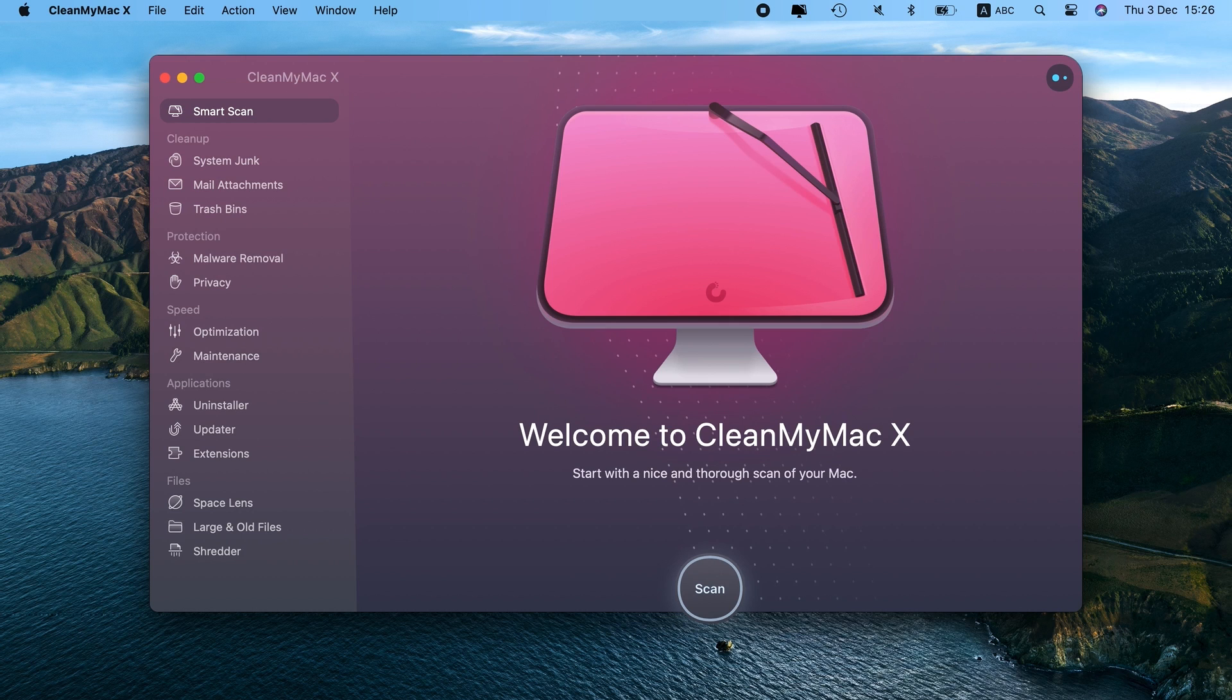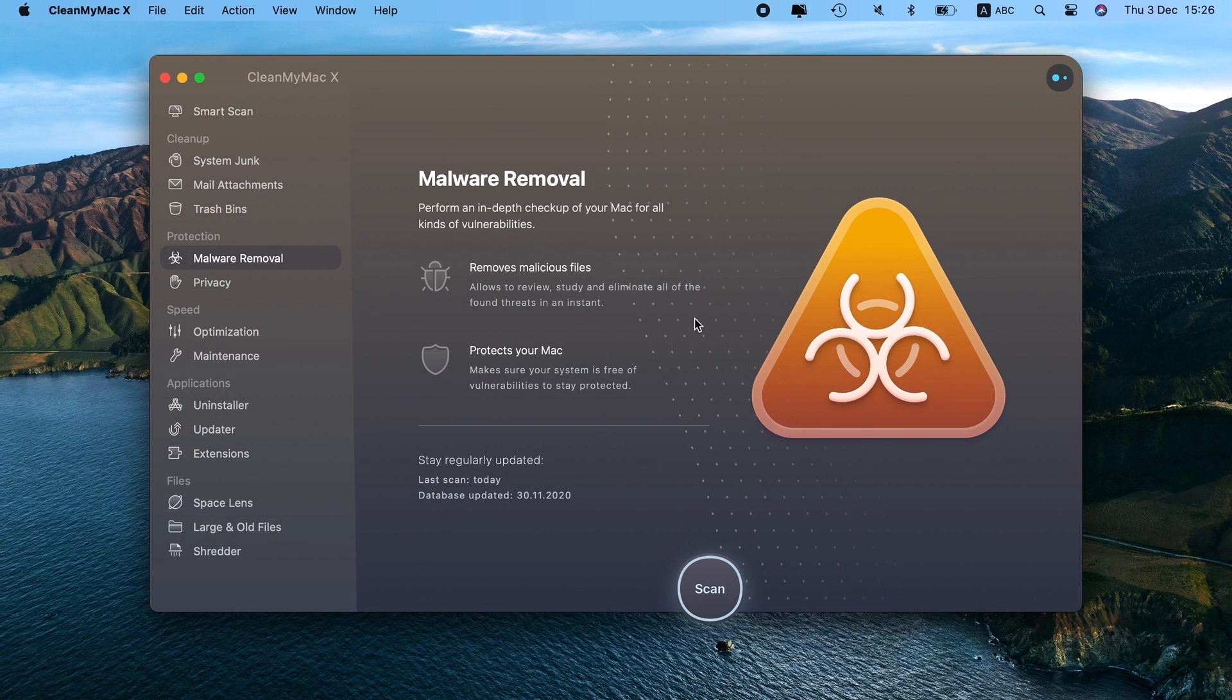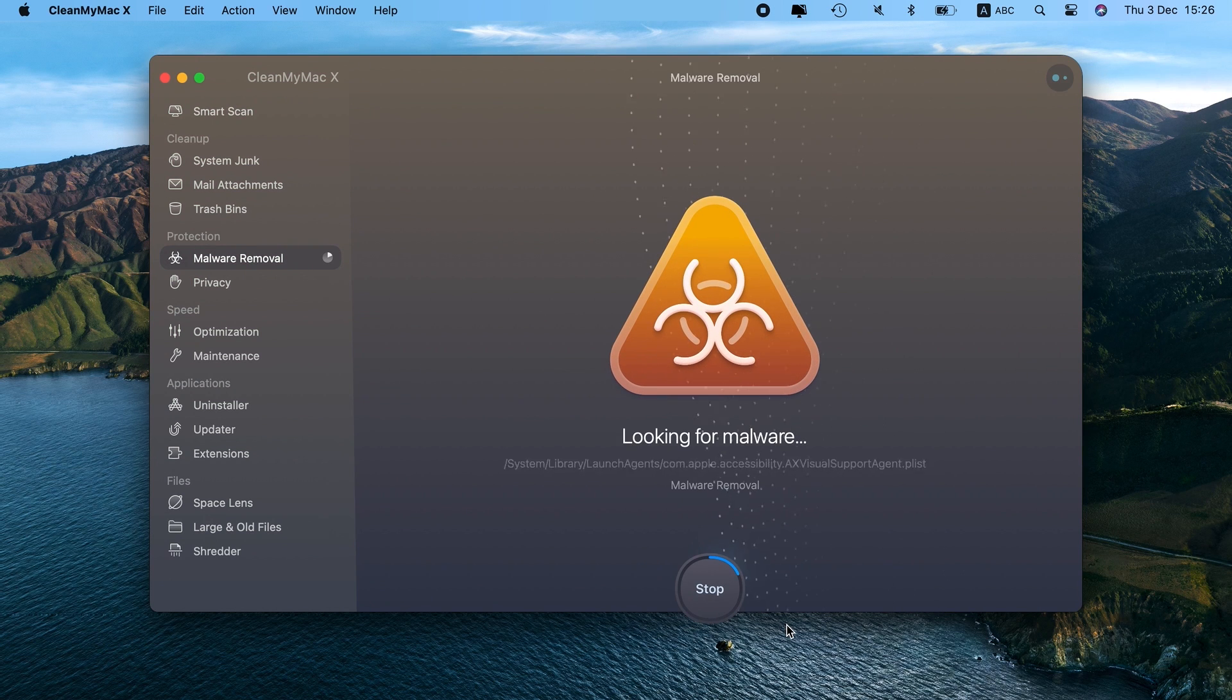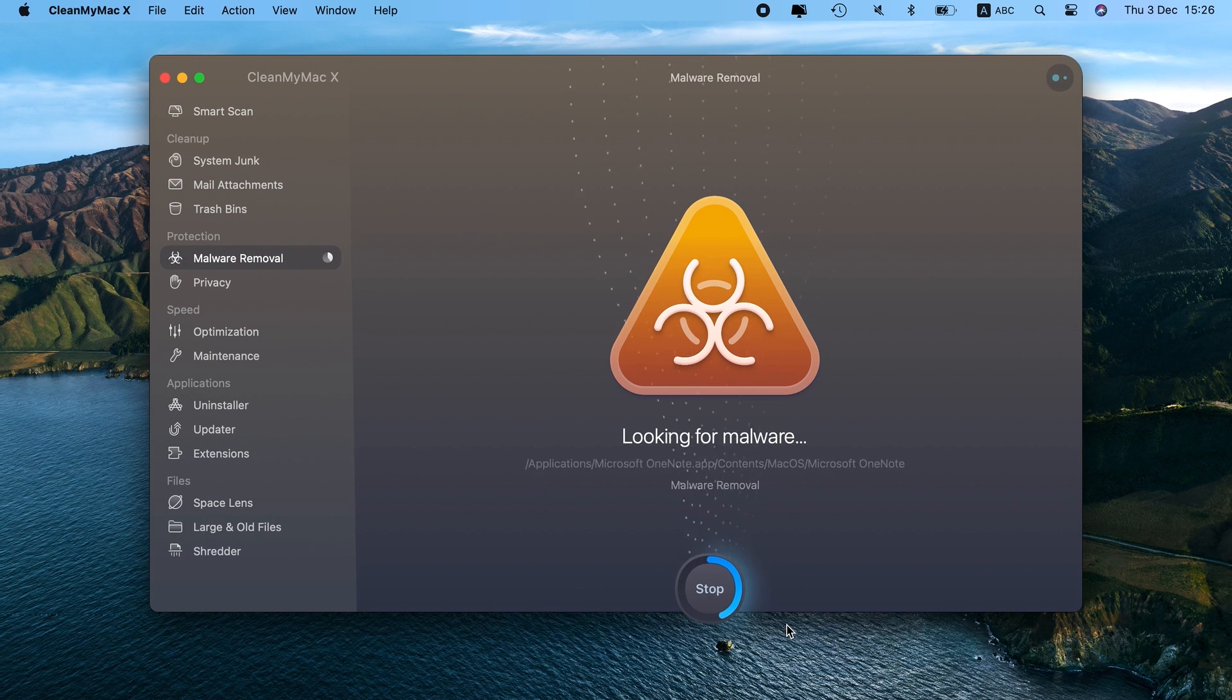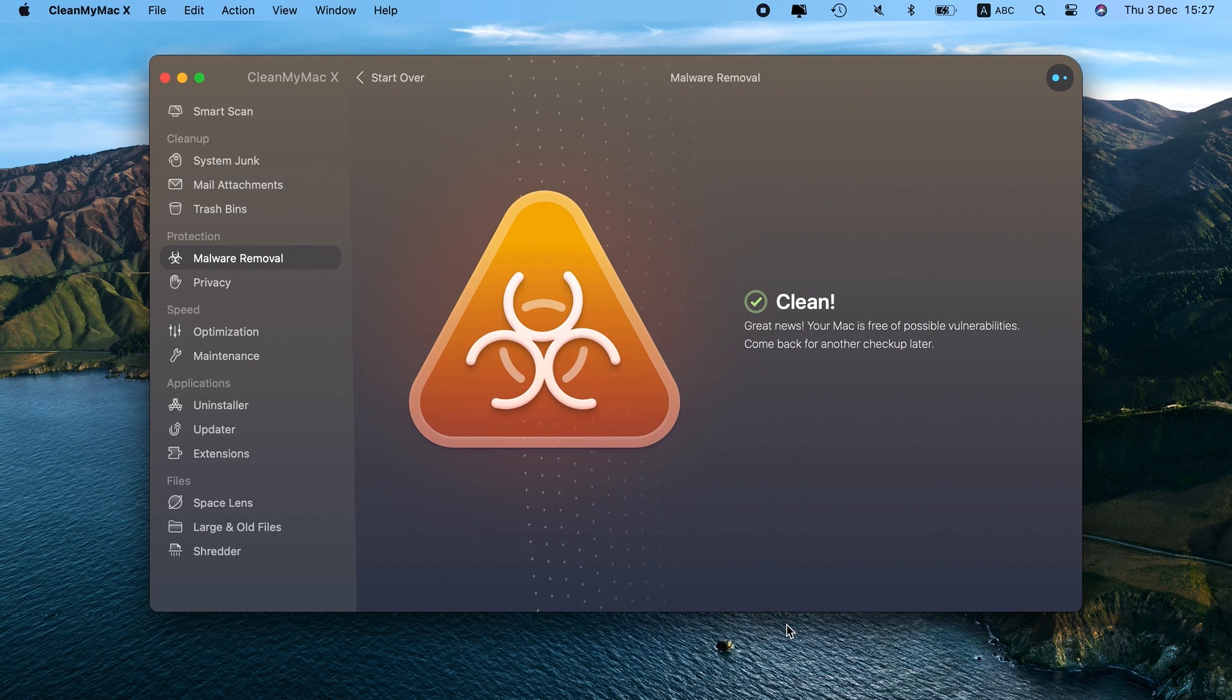CleanMyMac X eliminates any malicious elements and cleans up your Mac from various kinds of digital clutter. Here's how to use its malware removal tool. First, get your copy of CleanMyMac X. Find the direct link to free download in the description box under the video. Then, follow the on-screen instructions to install the app and launch it. Go to the Malware Removal tab and press Scan to kickstart the detection process.